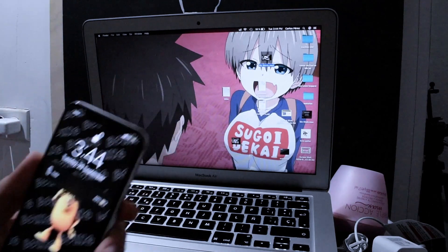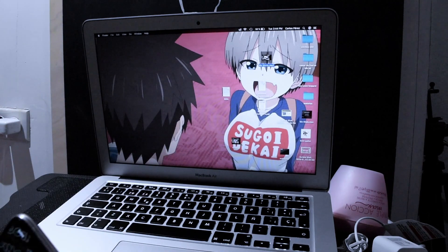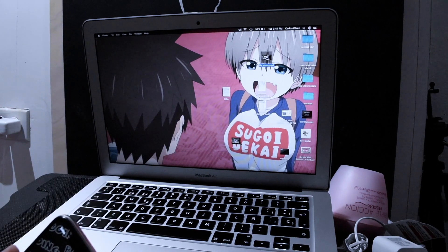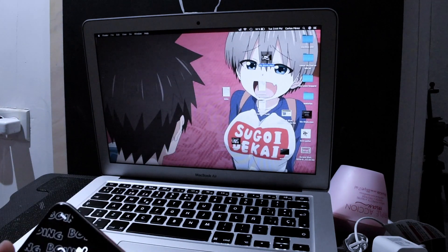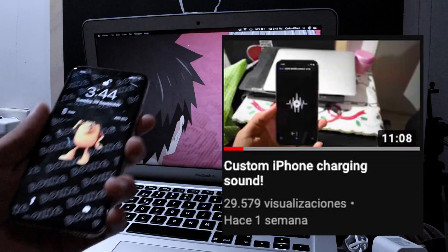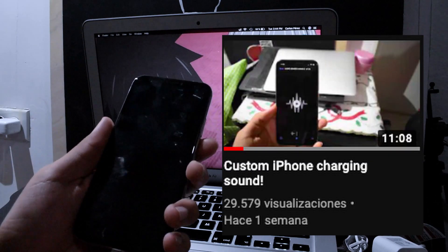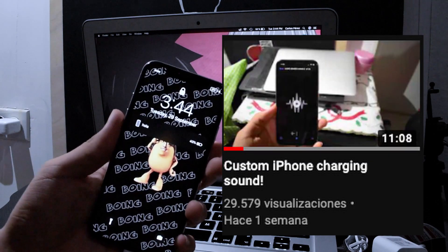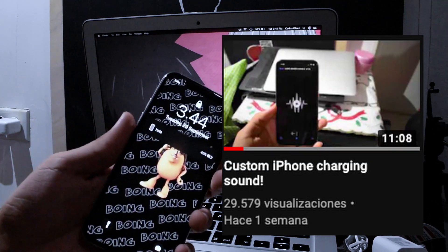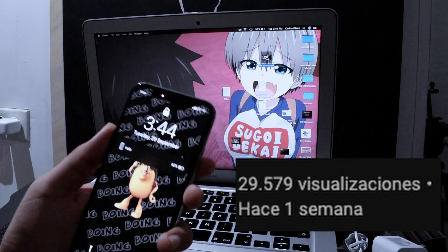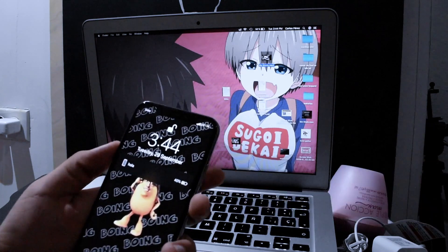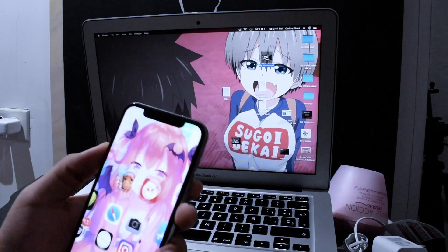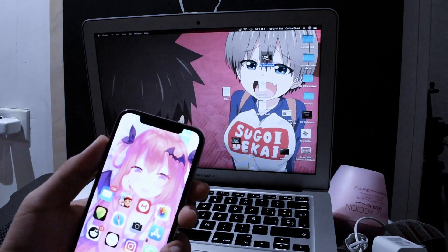Hey, what's going on everybody! Some of you may remember me from the custom iPhone charging sound video I made about a week ago, which exploded by the way. Thank you very much for that.